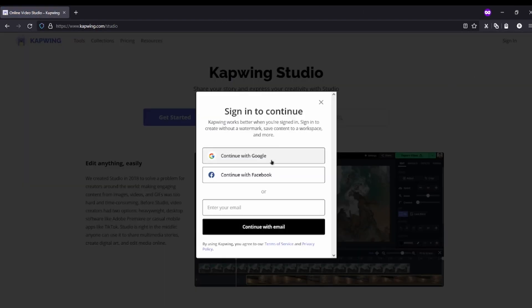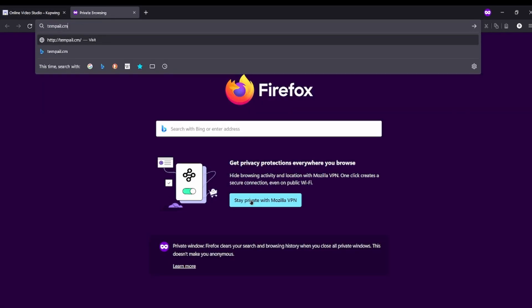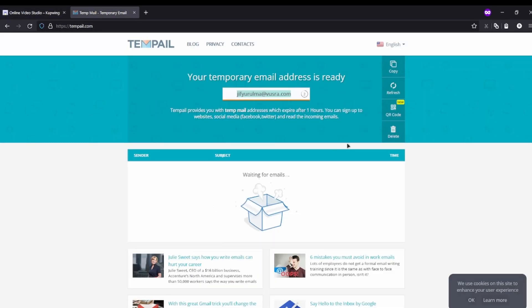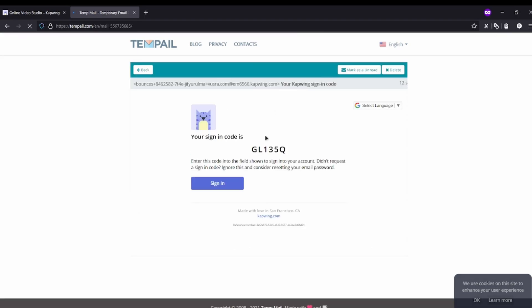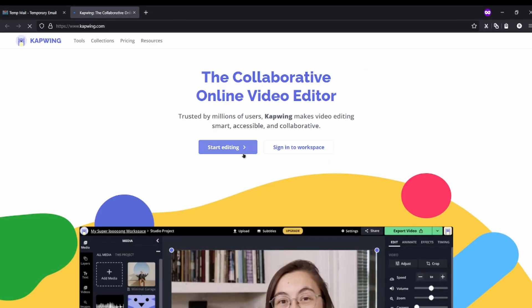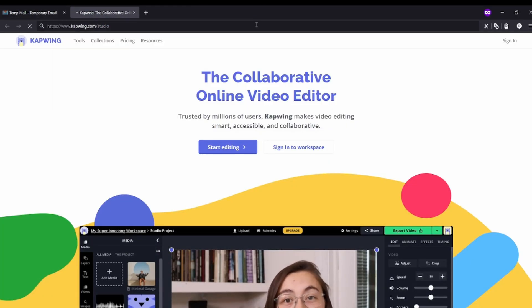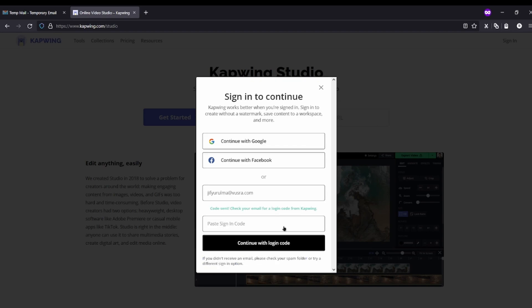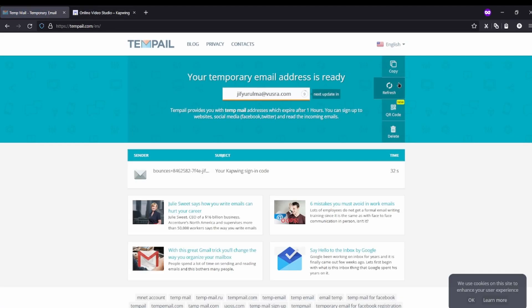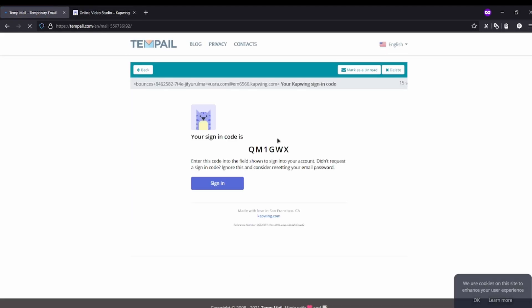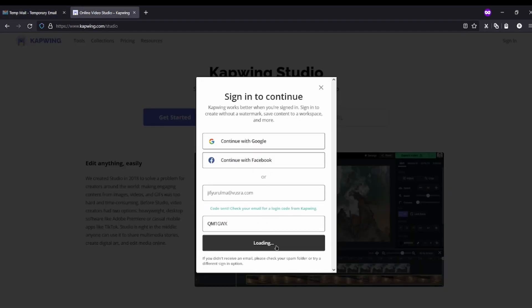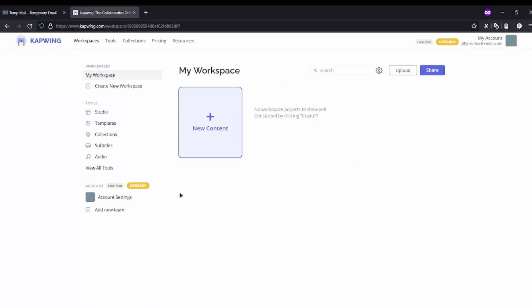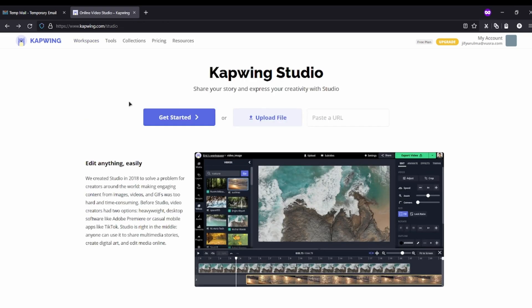Then just make an account. I'm just gonna use the 10 minute mail thing. So guys, I have logged in now. You're gonna go back to capwing.com/studio, then click on get started.